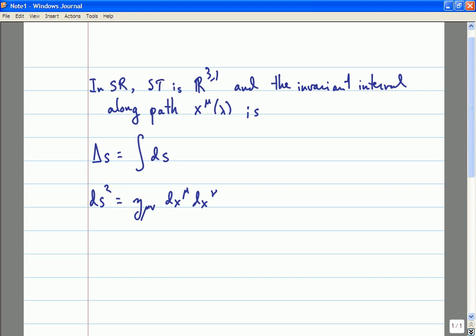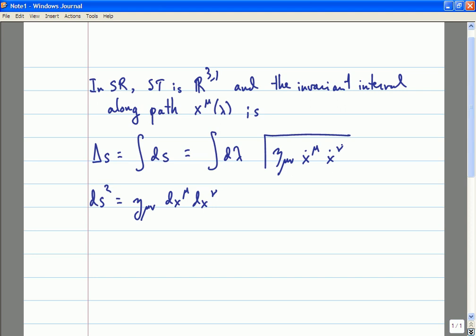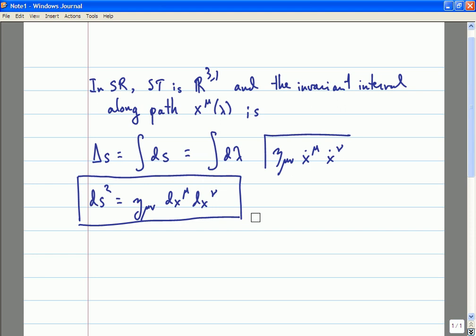Evaluating this formula gives the integral d-lambda along the world line of the square root of eta_mu_nu x-dot^mu x-dot^nu, where dot is shorthand for d/d-lambda. This quantity ds is very important — it is the object used to measure the invariant length or invariant interval along world lines. It is often referred to as the line element, and it packages all the information about the geometry of Minkowski space.